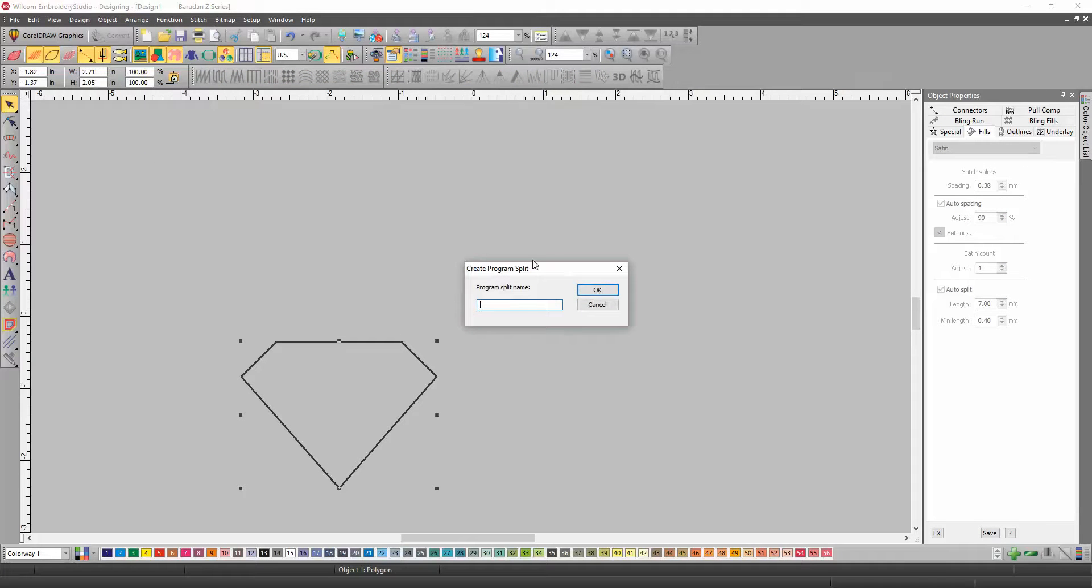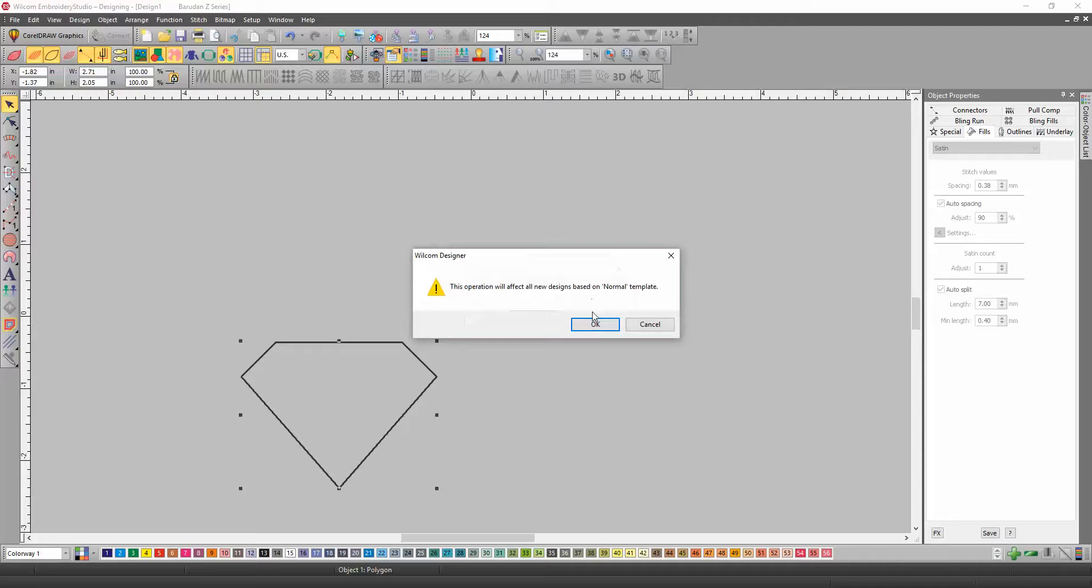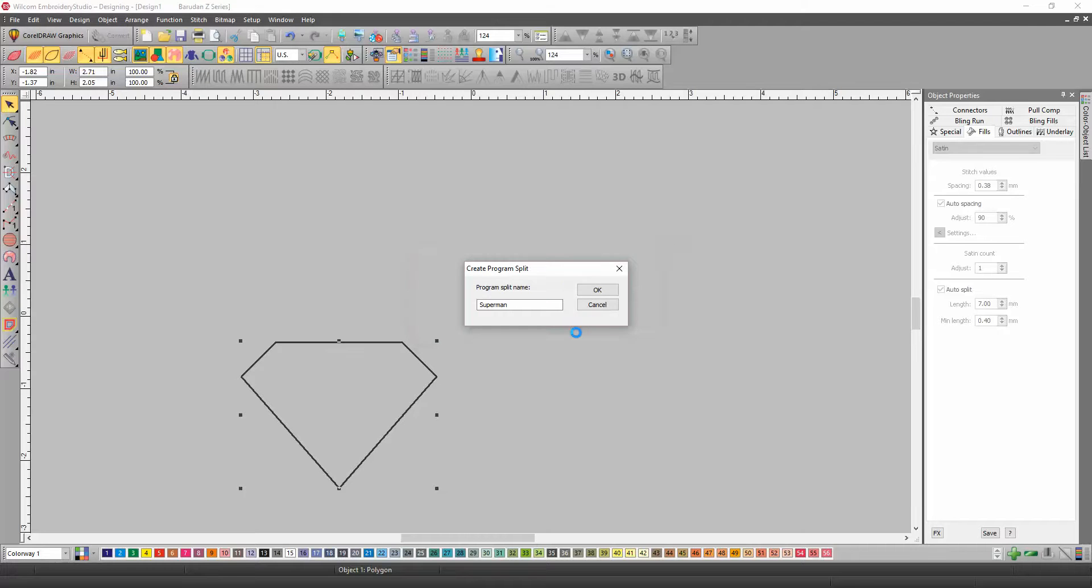I'm going to name this one Superman and click OK. It's going to put it in my normal template.